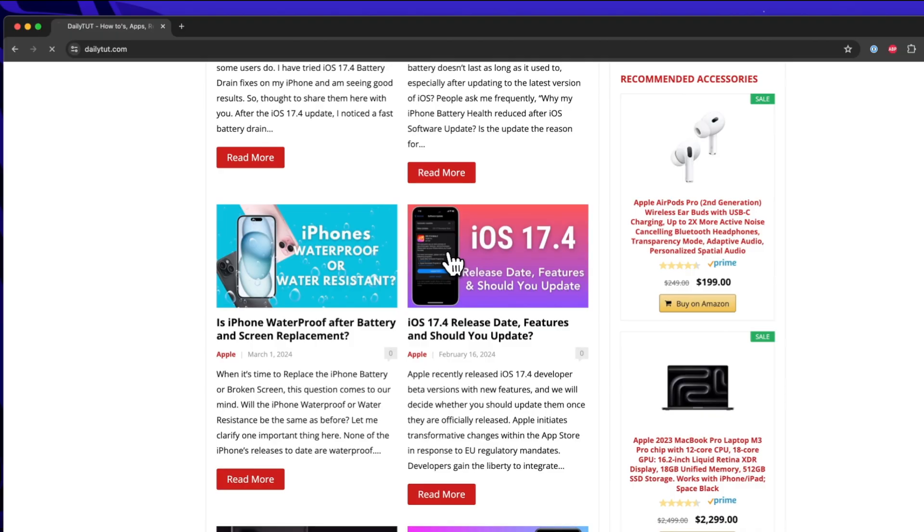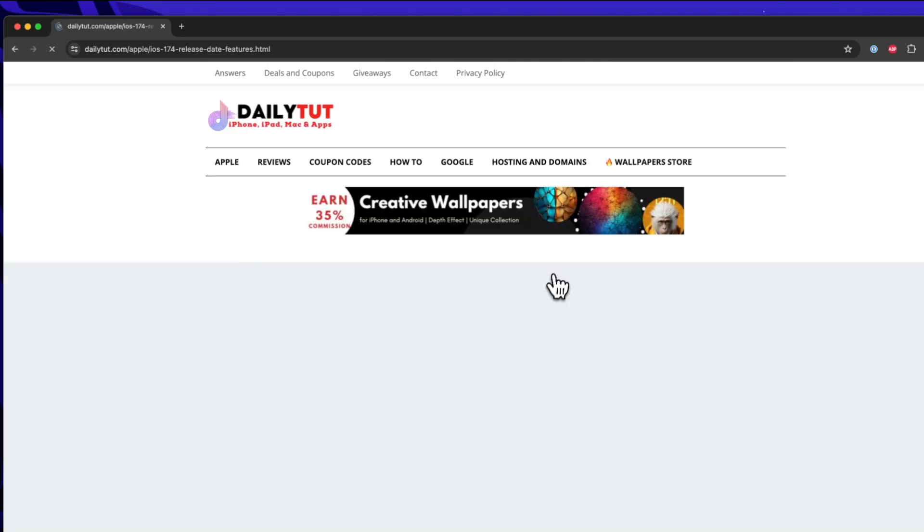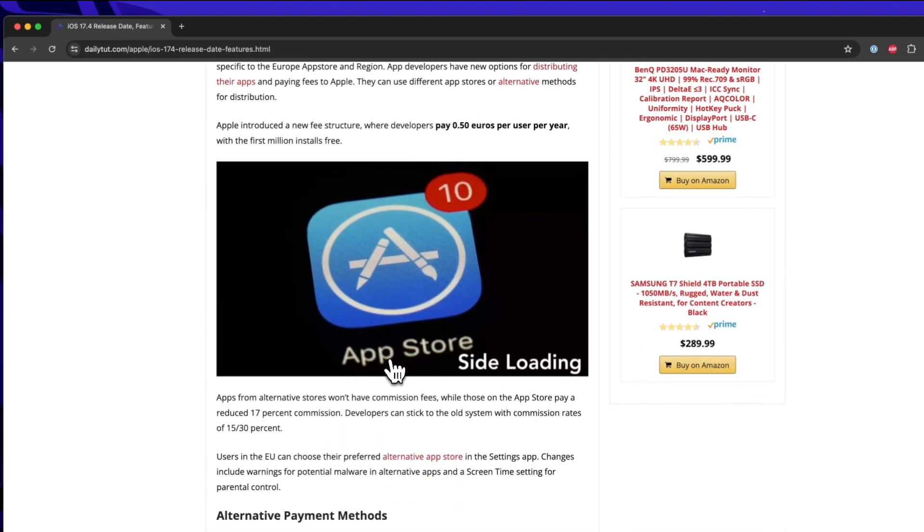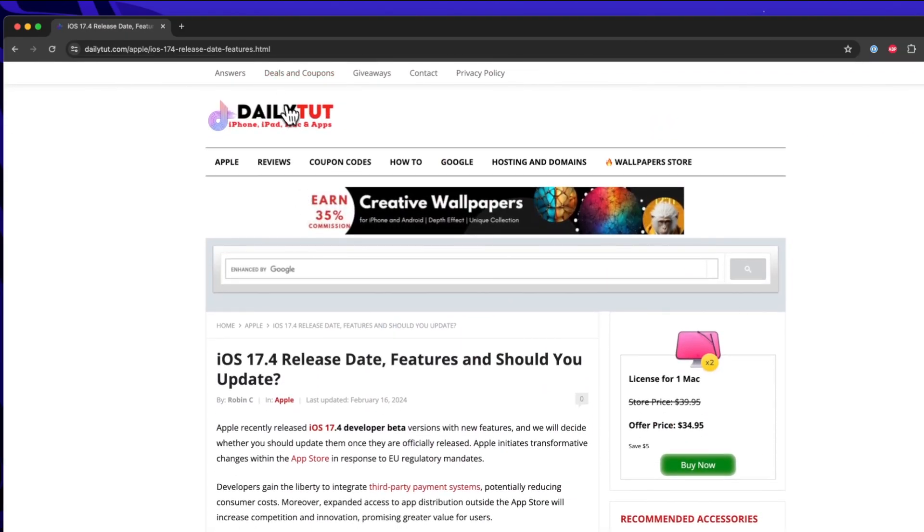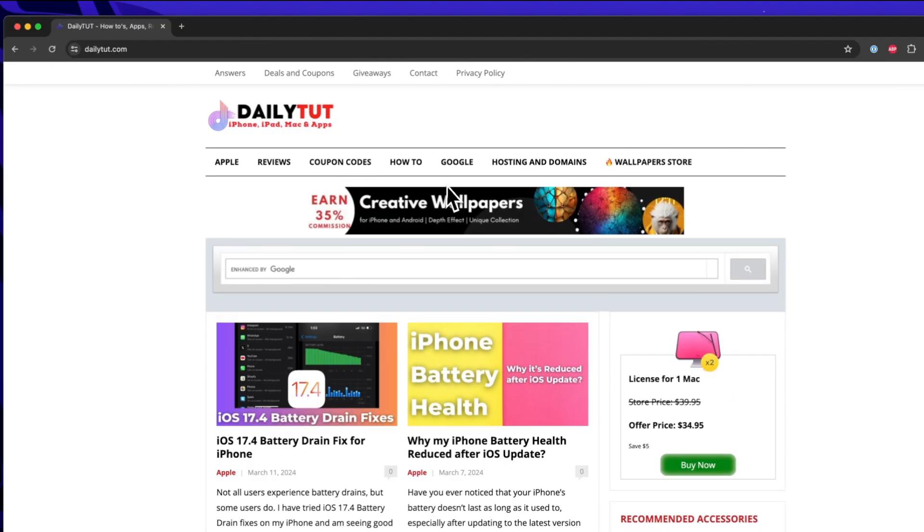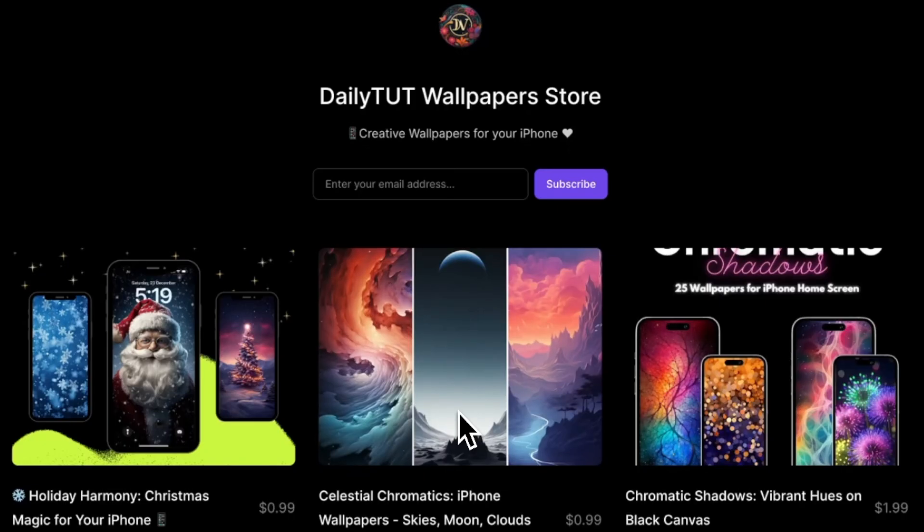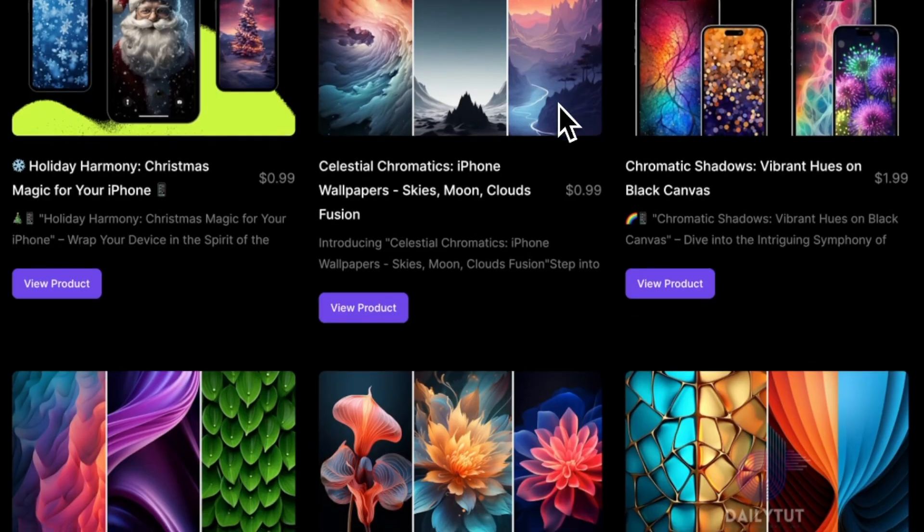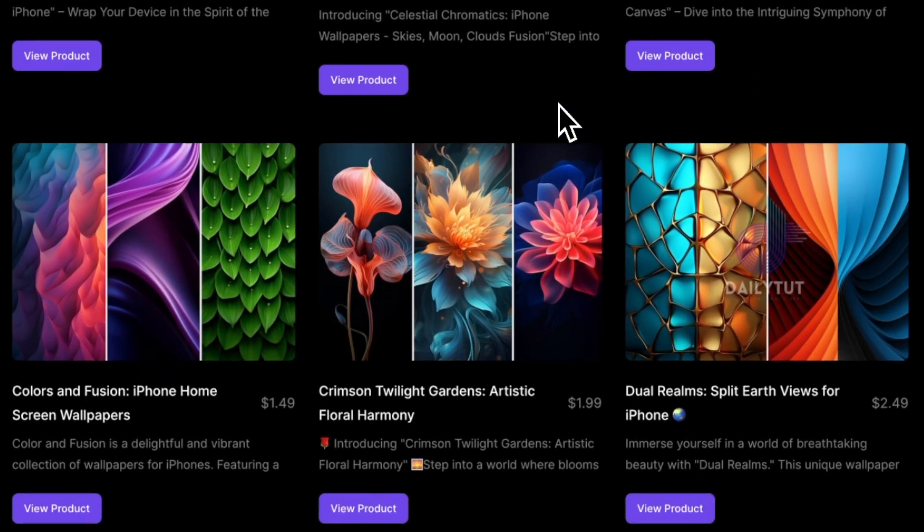Initially I thought it could be some network related problem or macOS related bug but it is clearly the Google Chrome browser issue, some sort of bug that I'm going to report to the Google team.